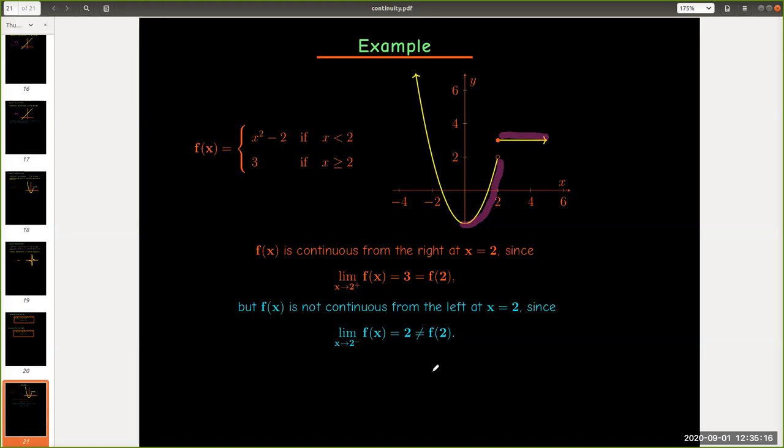Well, I hope you found this short video on continuous functions and continuity useful.